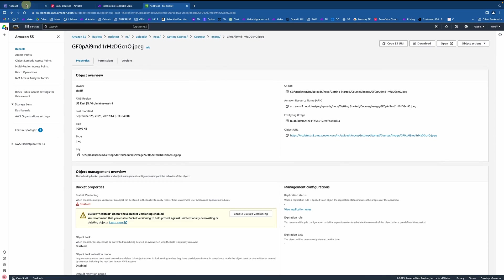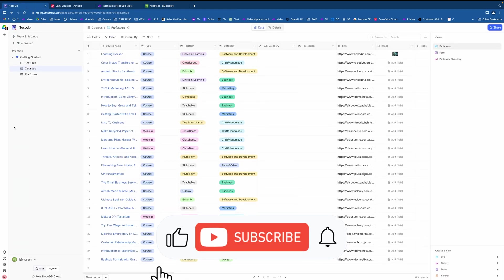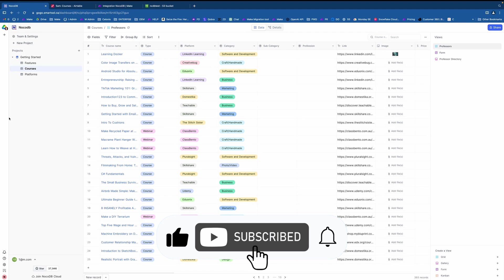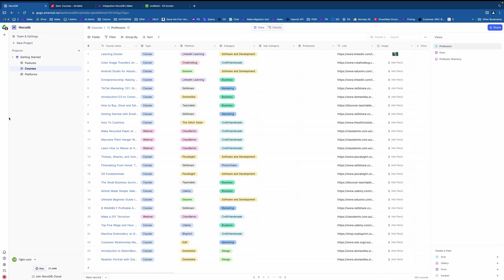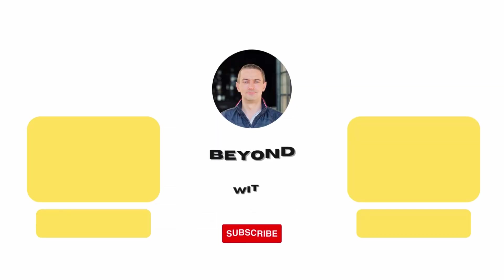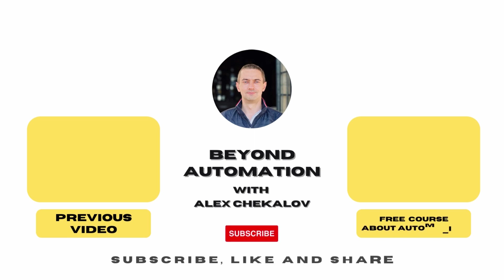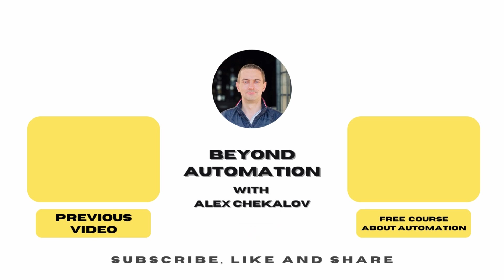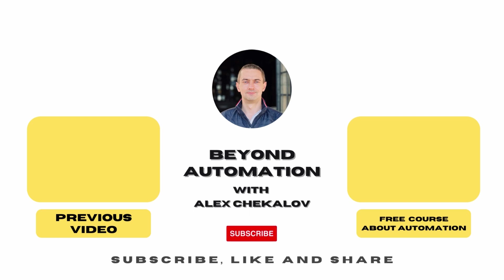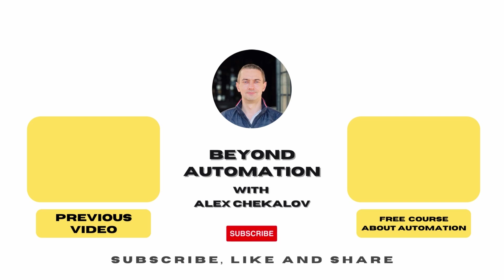So hope guys, this was useful. Again, in the description below, you will find all useful information about this video and how to get way more ideas like this. So see you soon and hope this was useful. Also here, in the corner, you will find other videos on how to work with Make, on how to work with other NocoDB tools, how to work with AI and so on. So see you soon.